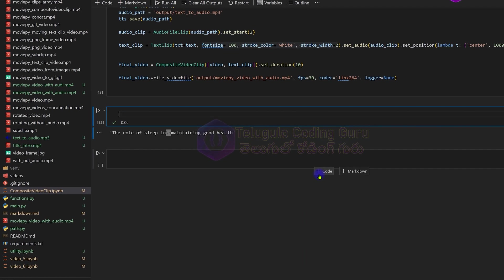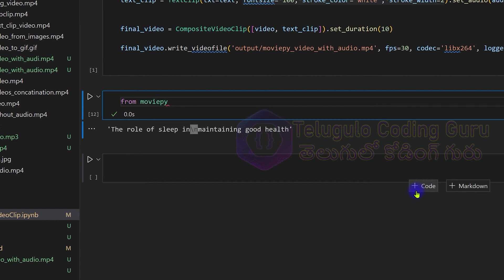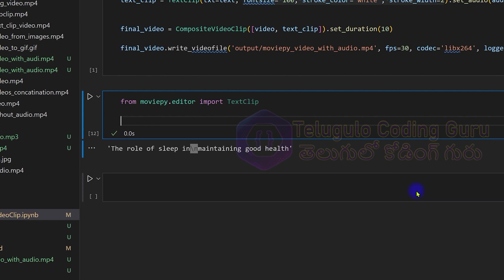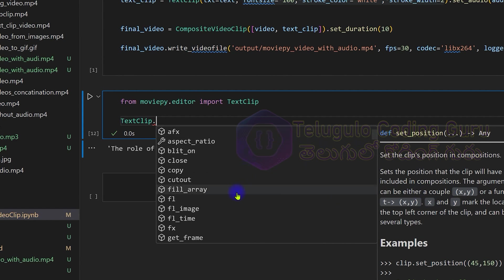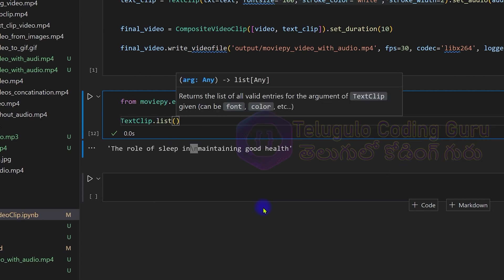First, import from MoviePy dot editor: import TextClip. Import only single TextClip. So next, TextClip function - here the effect we can see. Use the list function - it returns all valid entries for the arguments of TextClip, so it can be font or color. These properties are available here.